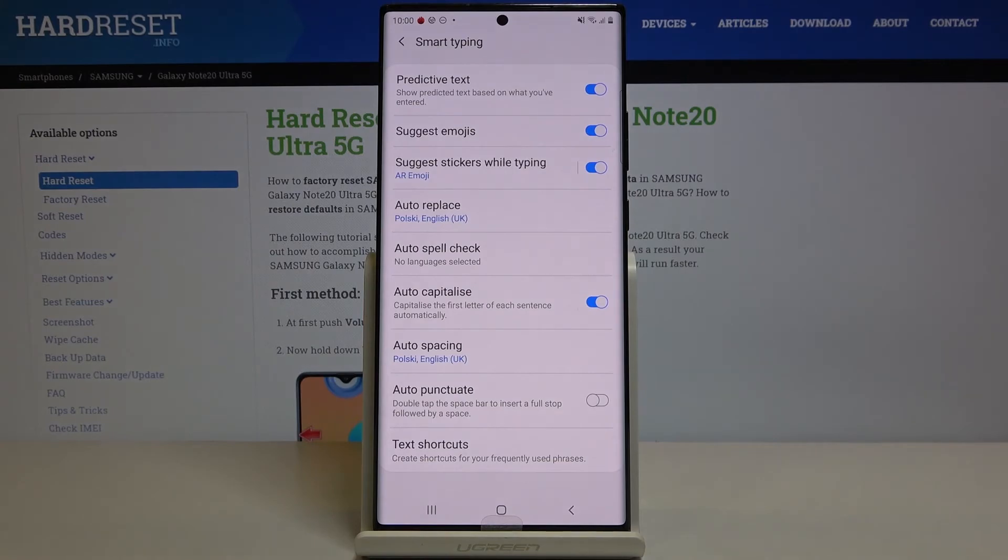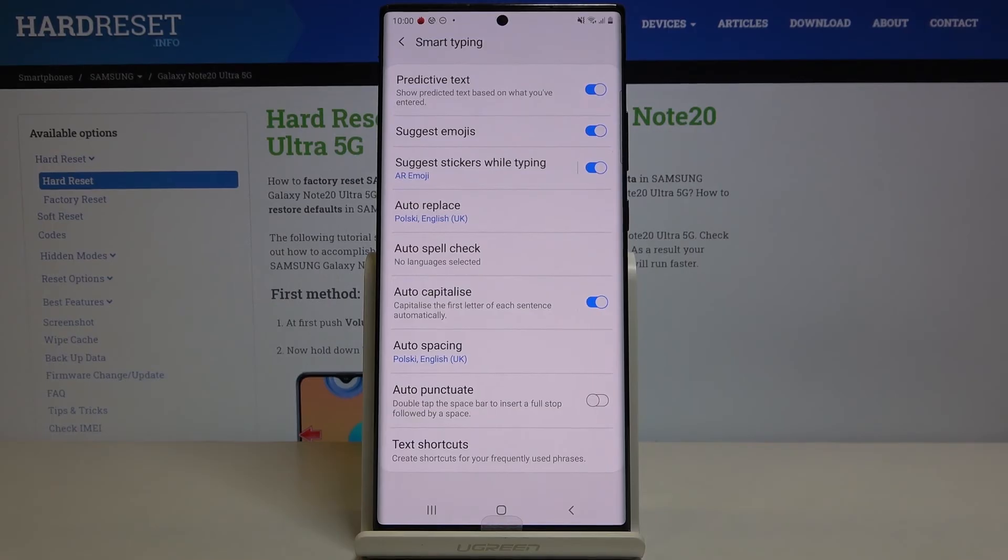So this is it. This is how you can activate Spell Checker. Thank you for watching. Please subscribe our channel and leave the thumbs up.